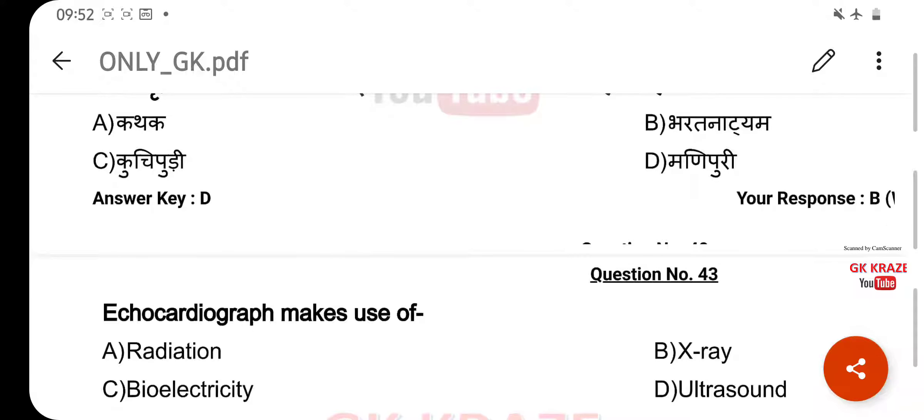Echocardiograph makes use of — your right answer is ultrasound, option D.